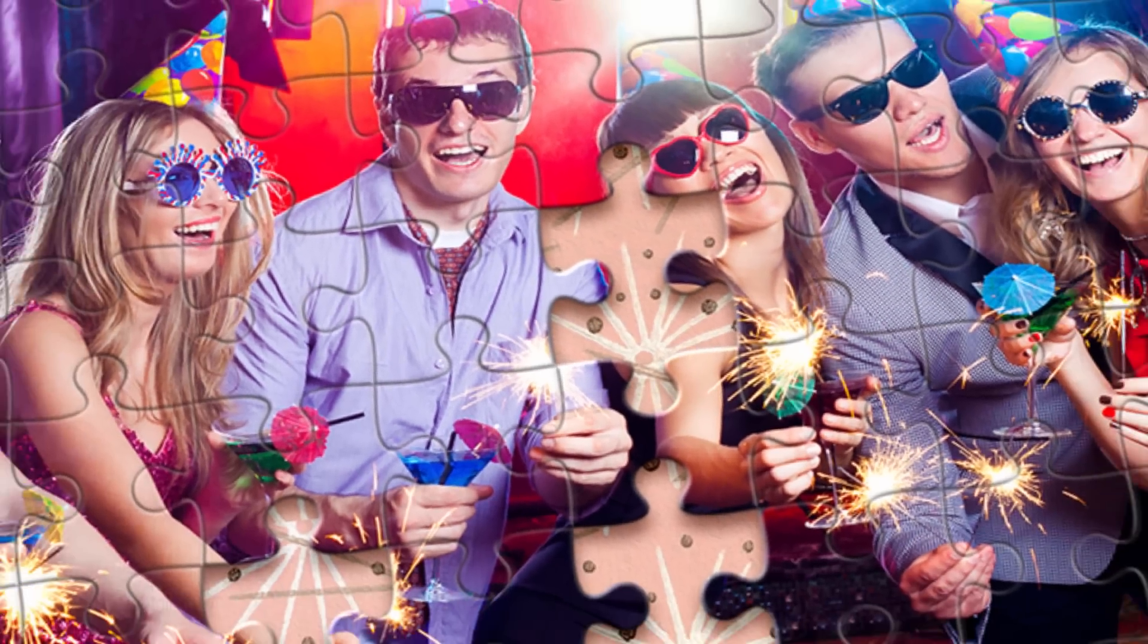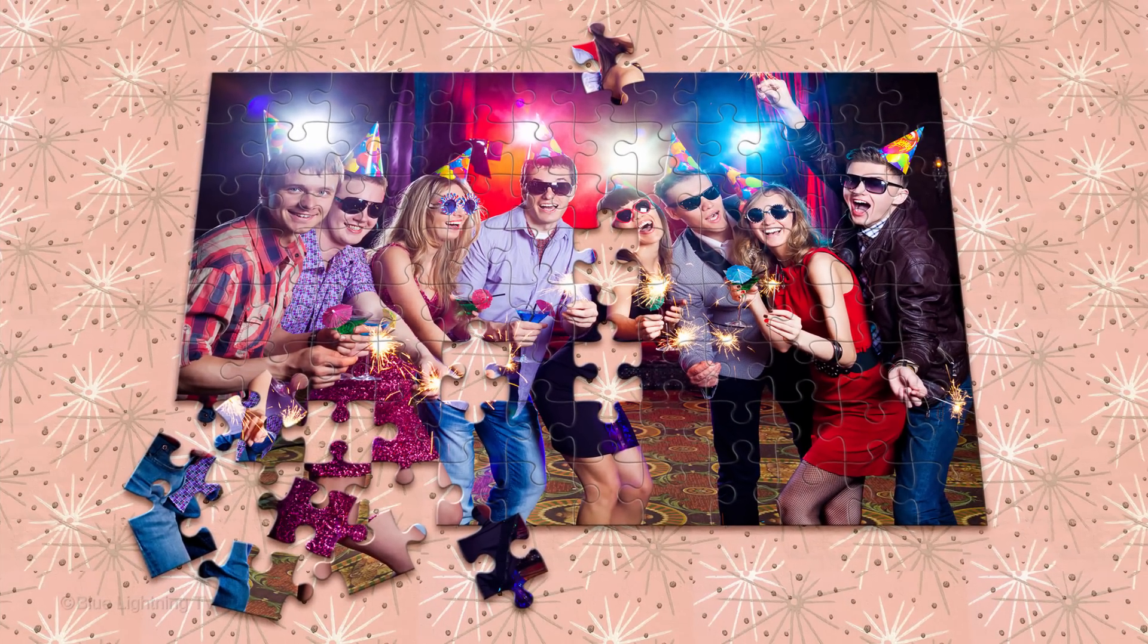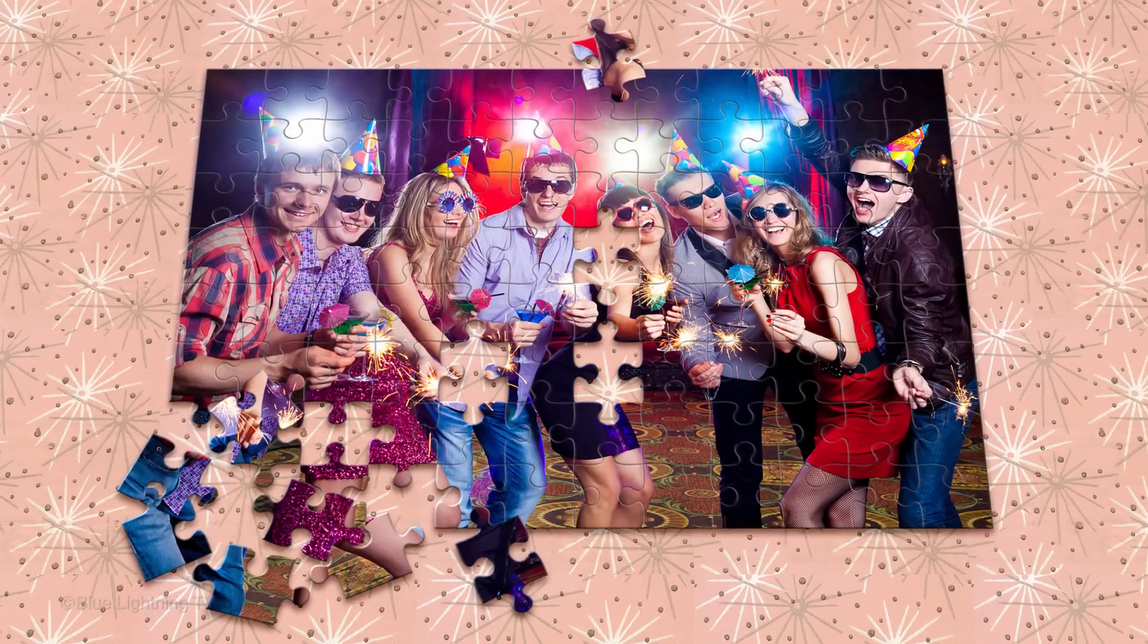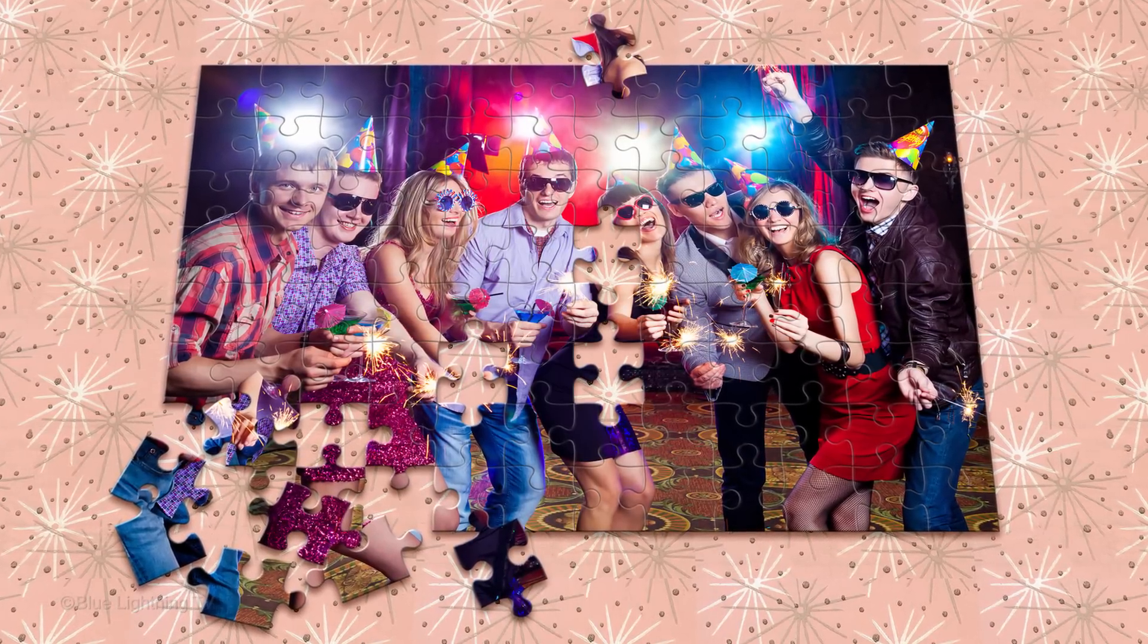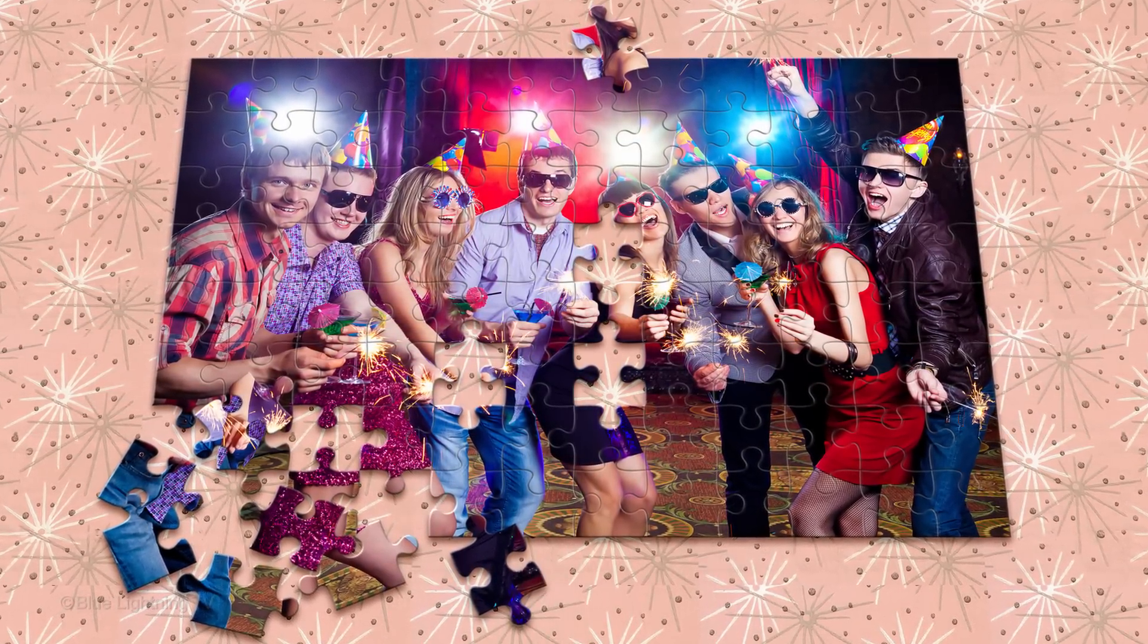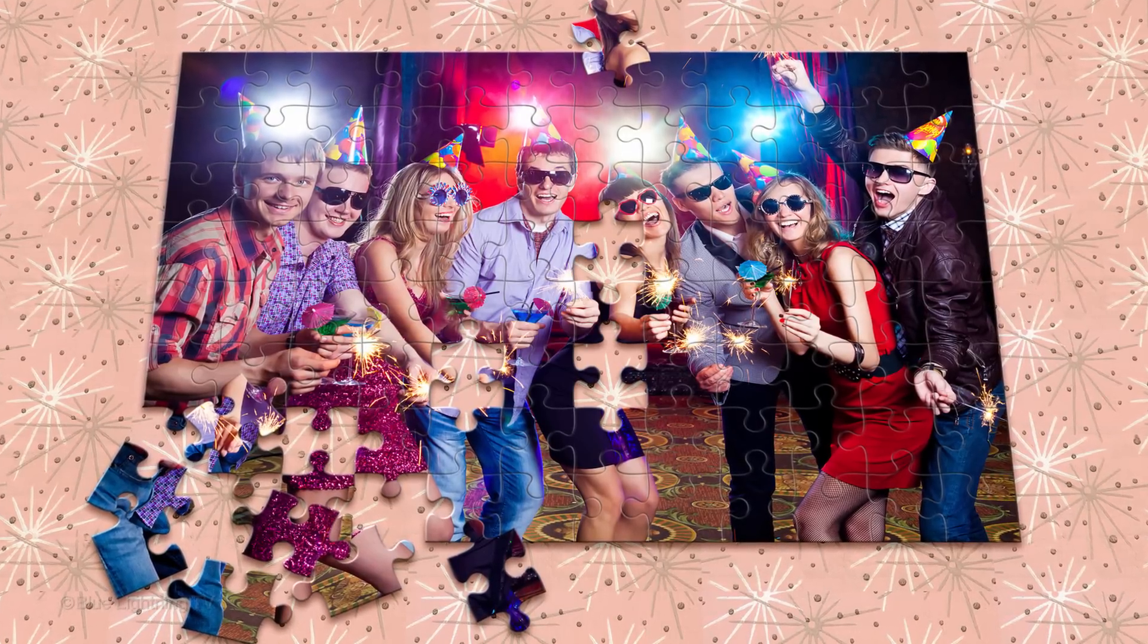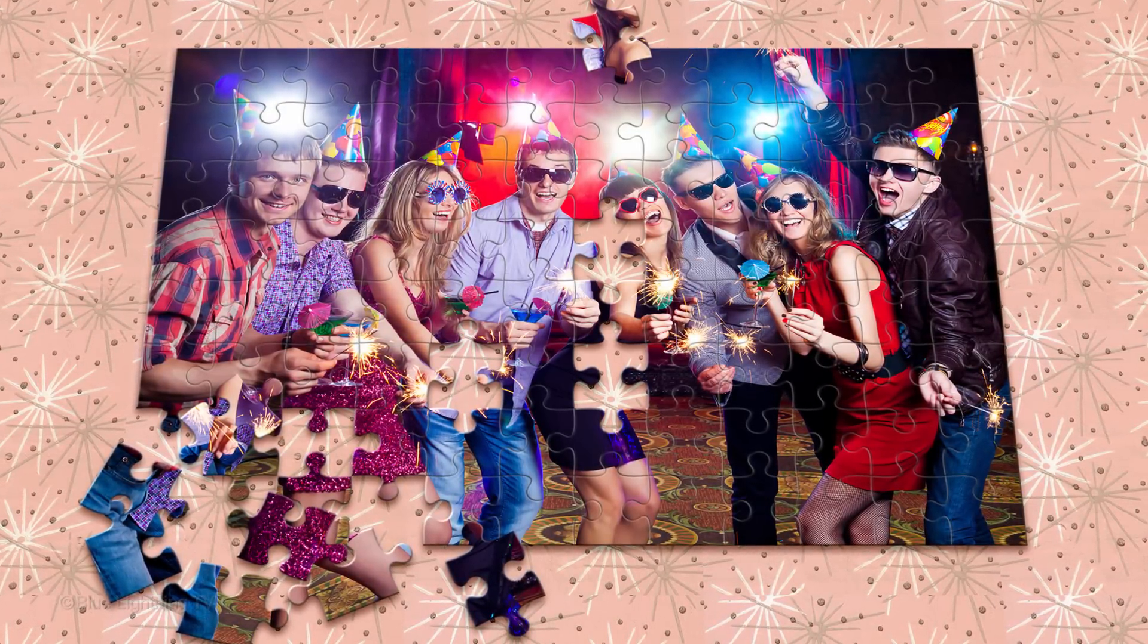Hi. This is Marty from Blue Lightning TV. For those of you who are using Photoshop versions CC and later, I'm going to show you how to create this great jigsaw puzzle effect using a free plug-in from Adobe, as well as how to create this retro Formica pattern background.